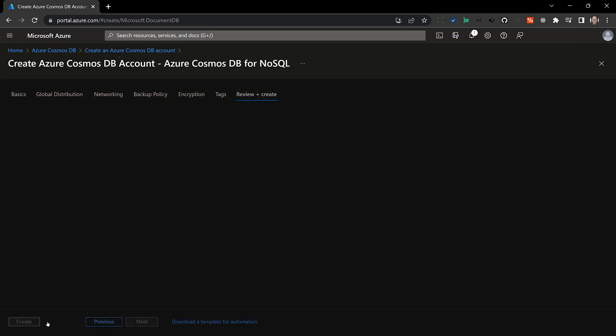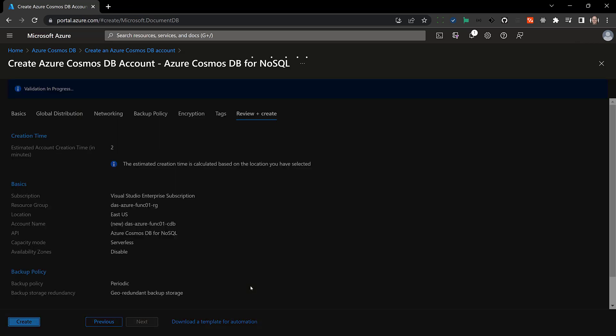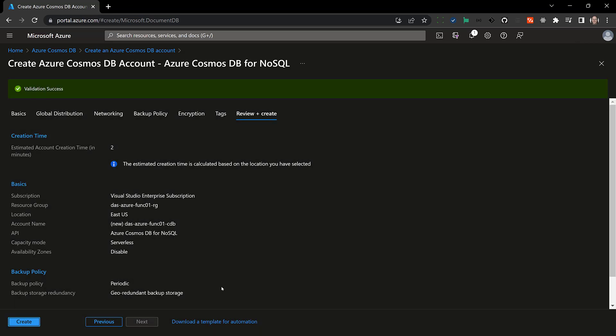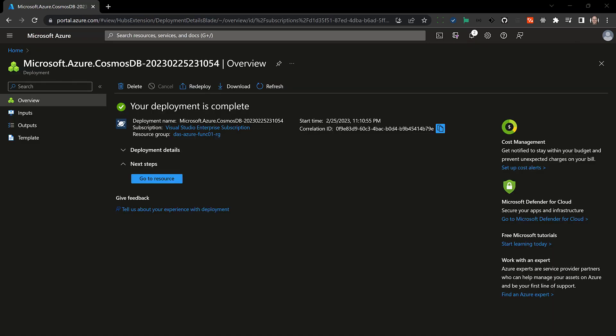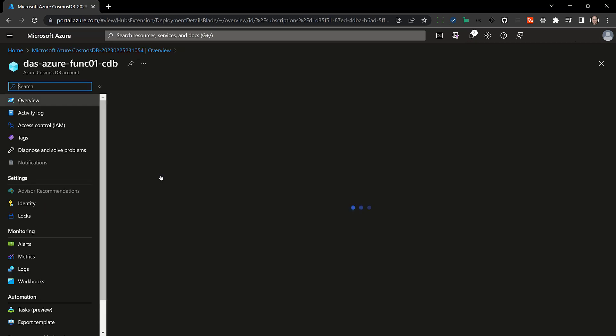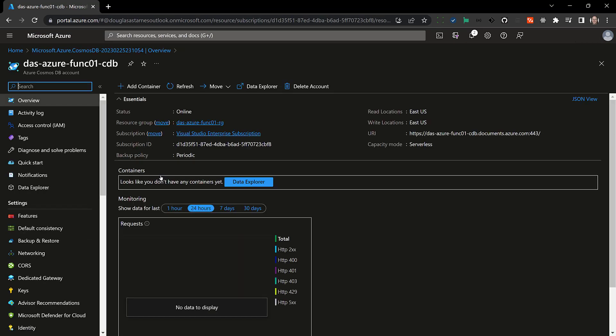Now I'll review and create. This is going to take a little while to create so I will speed this up. And now if this is finished I can click go to resource and I'm going to go into the data explorer.